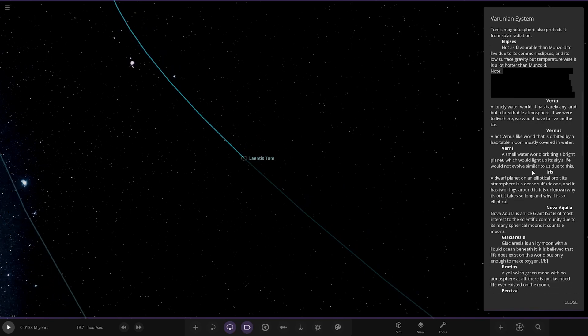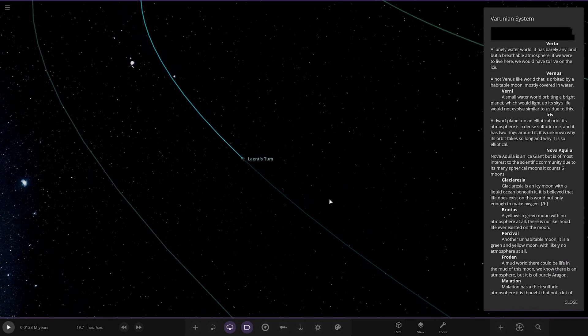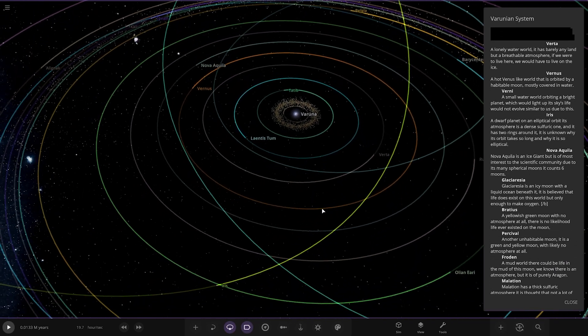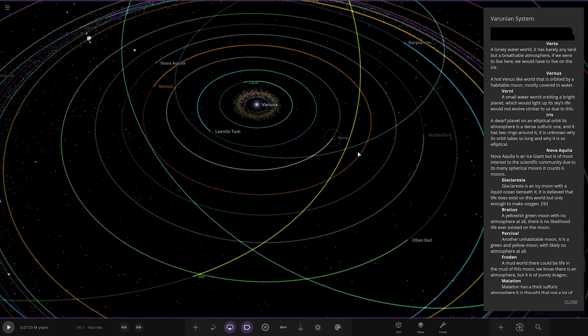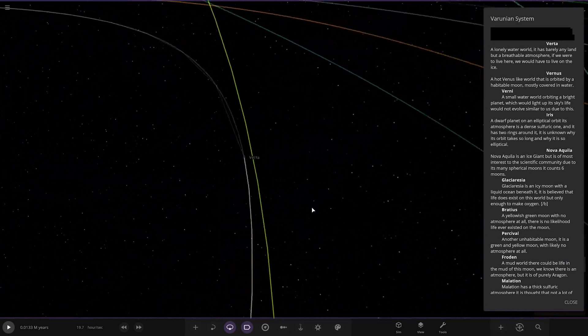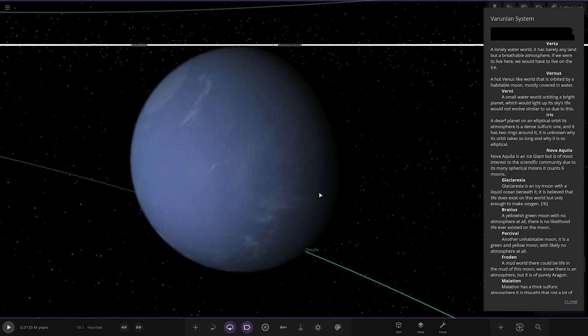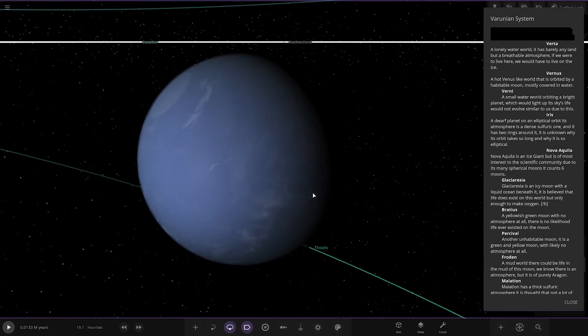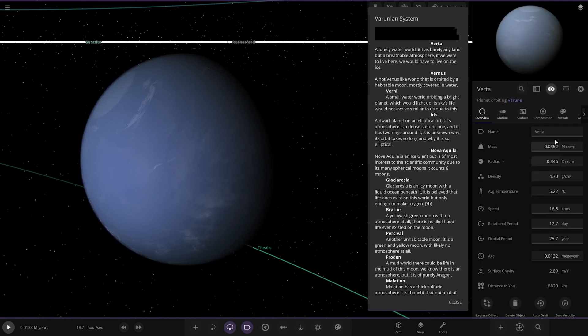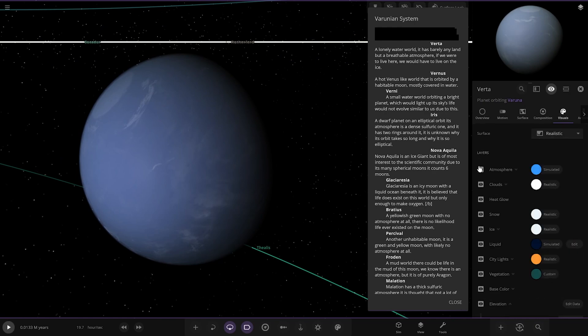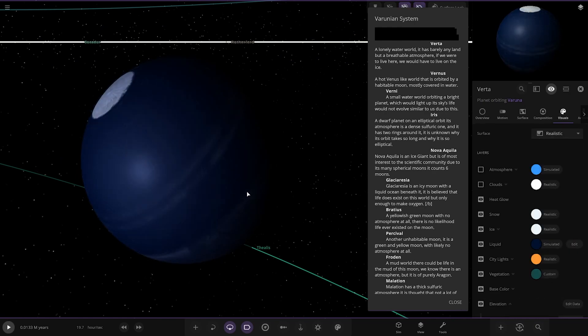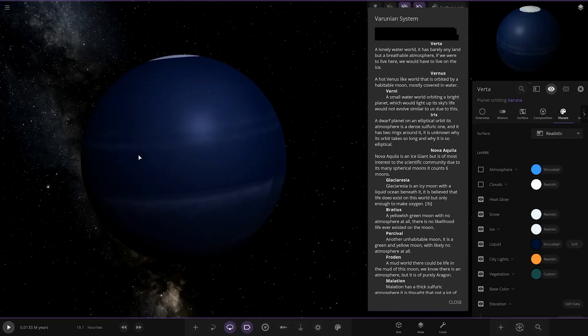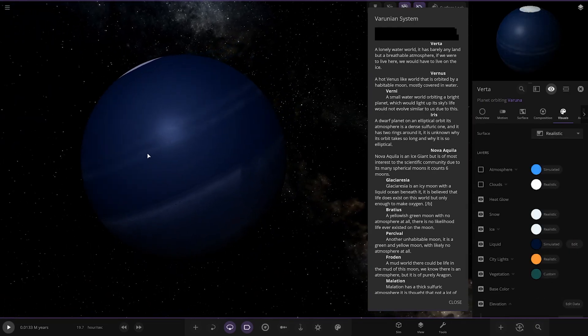Moving on, we've got Verta. A lonely water world, it barely has any land but has a breathable atmosphere. If we were to live here we would have to live on the ice. Let's have a look underneath. Yeah, very ocean heavy isn't it.